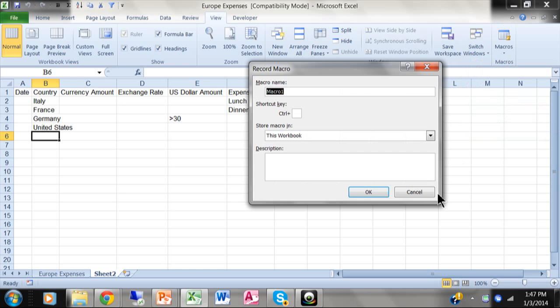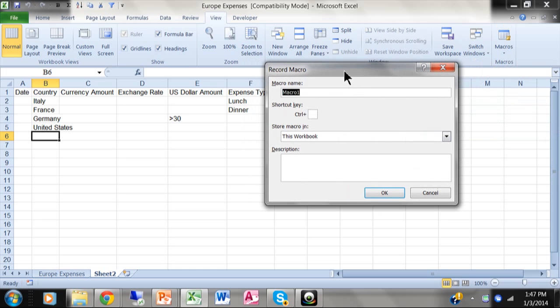First of all, you want to give your macro a name. So I'm going to call this one run filter. You can call it just about anything, except it doesn't like spaces in the name. So if you have more than one word, you can either put the two words together like I did here.